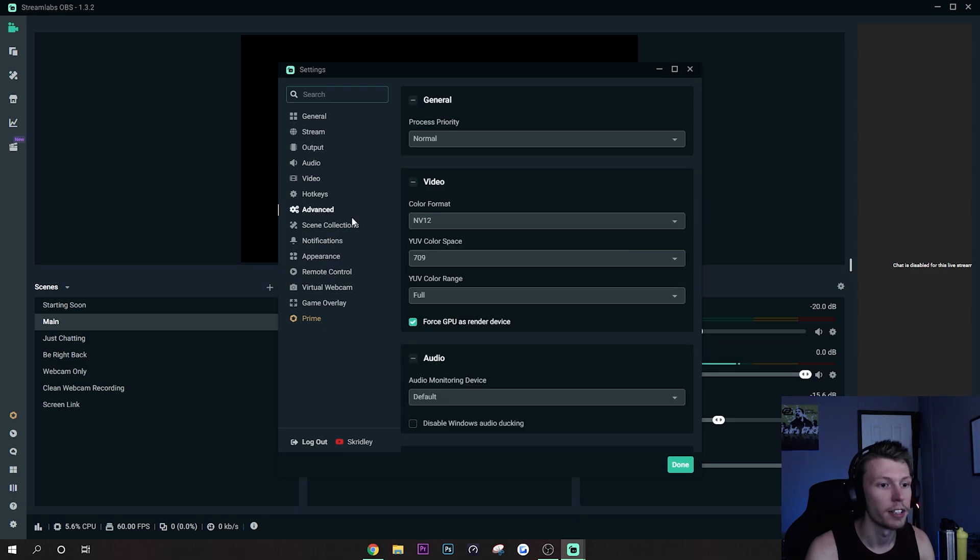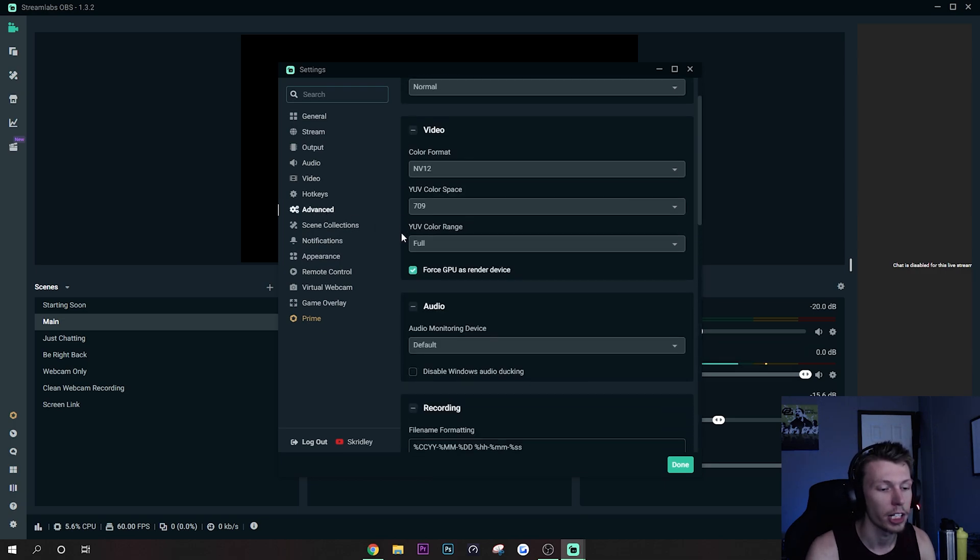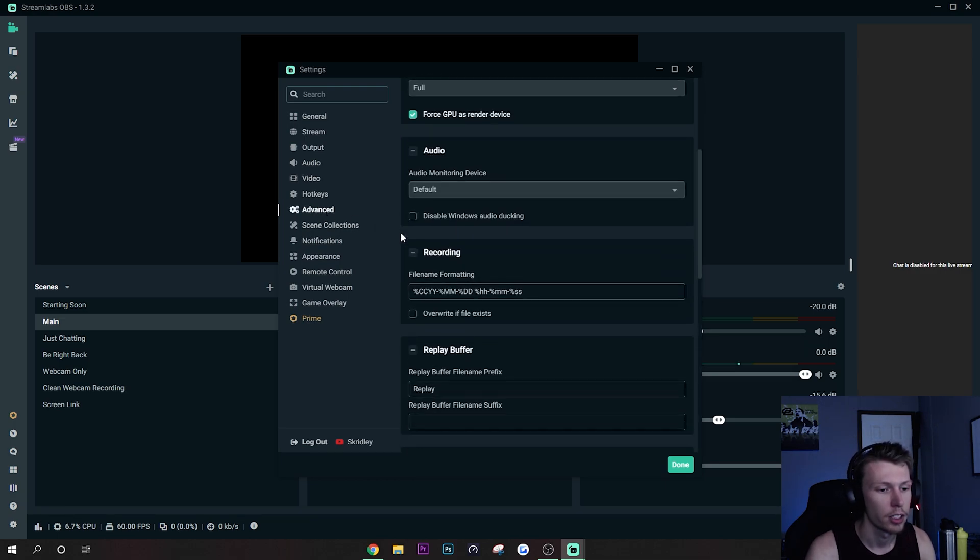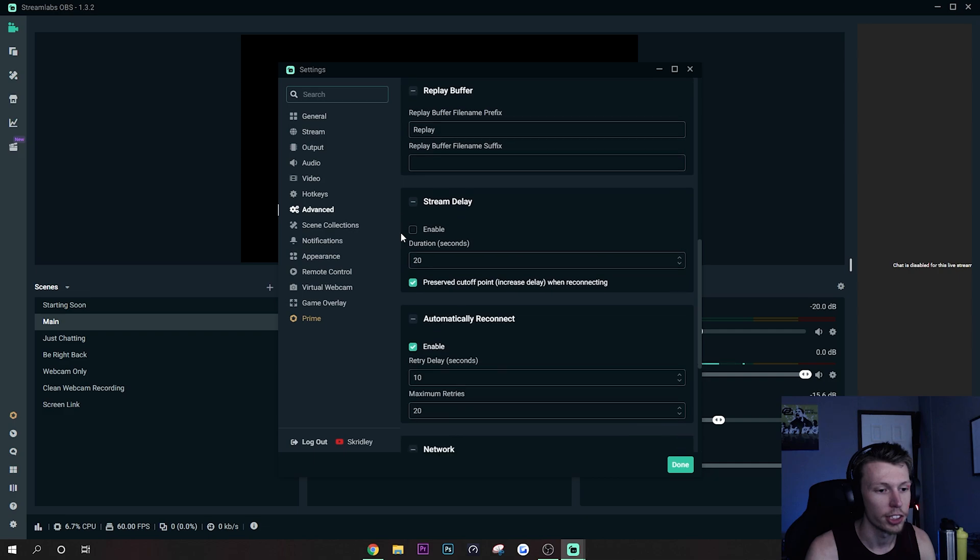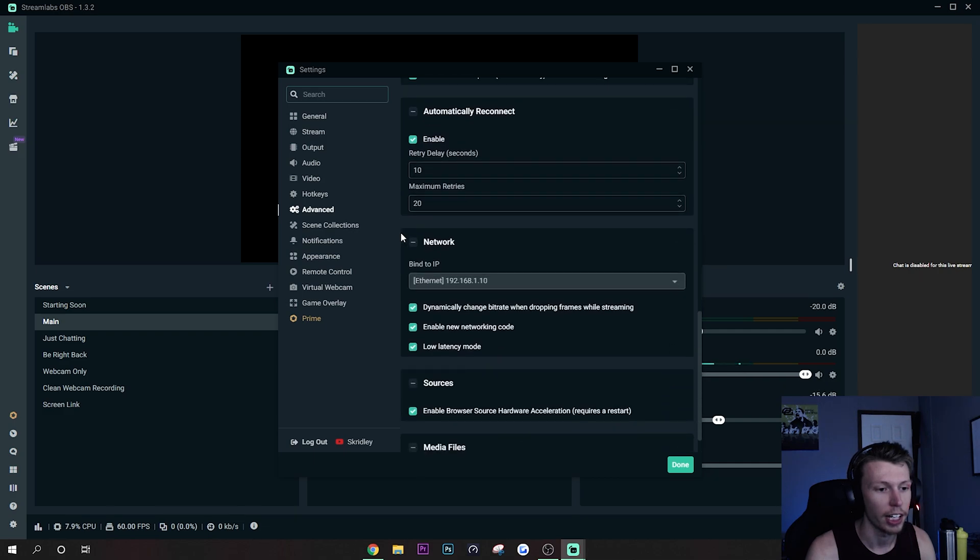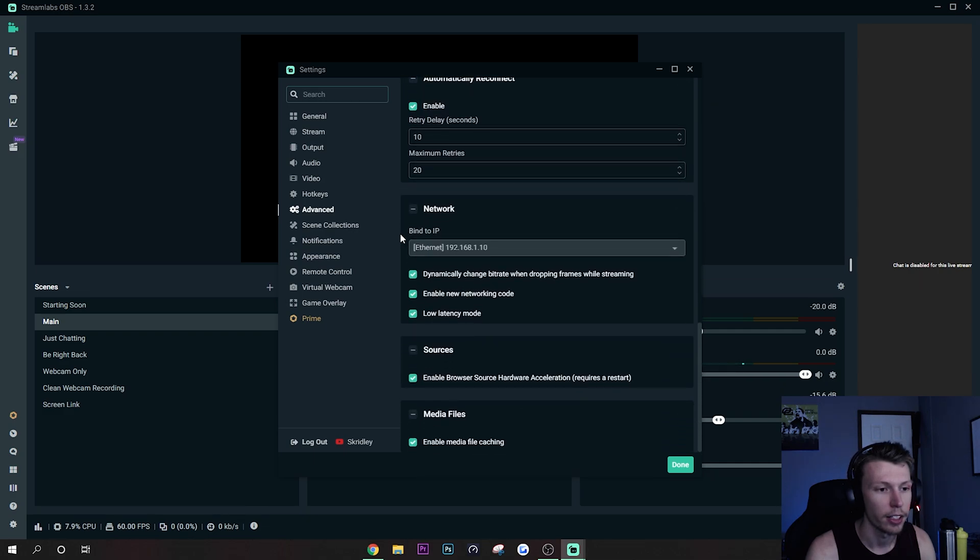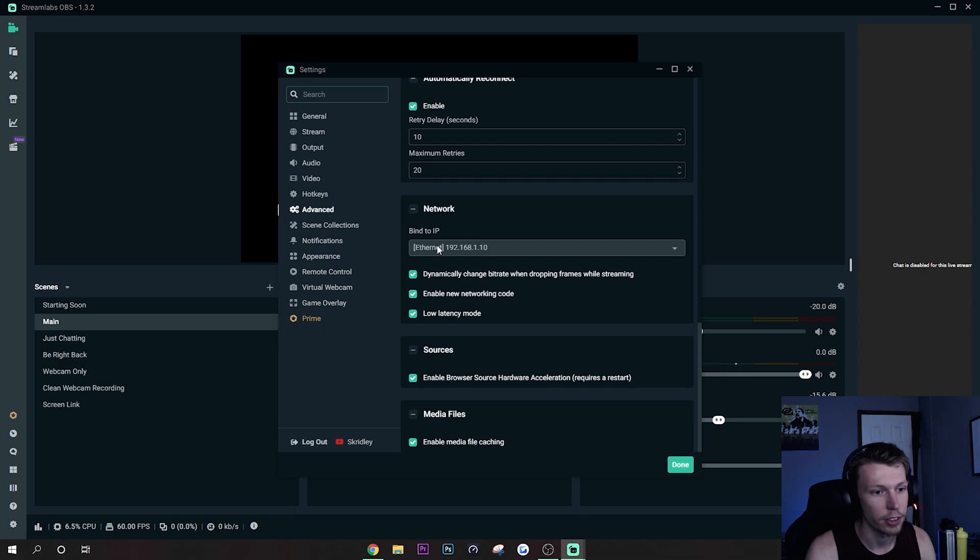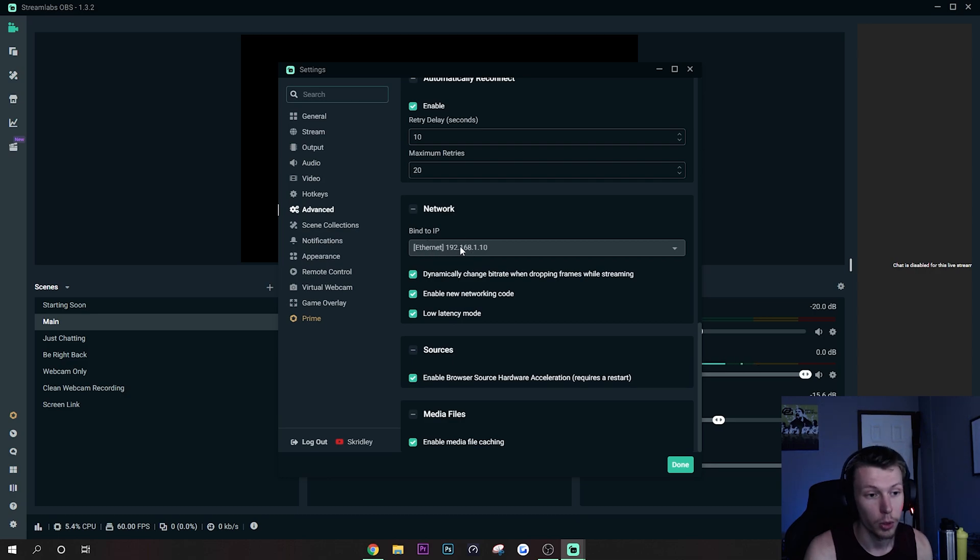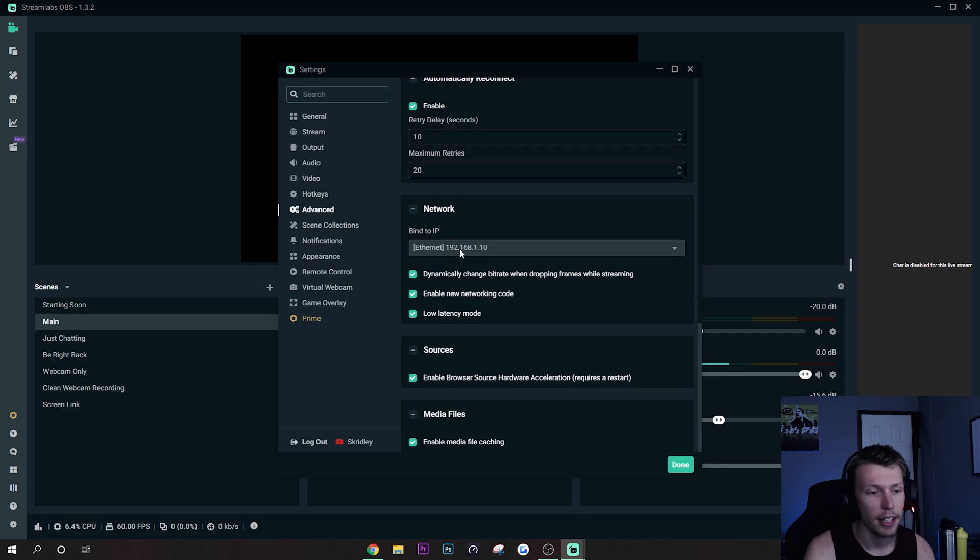Moving on to the Advanced tab, there's actually some really good settings in here that are kind of secret in a way. First thing you want to do is make sure your IP is set to this one - I don't know what this is called, it's like the default local IP I think or something like that.